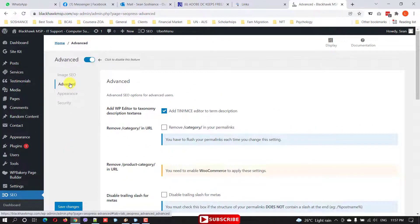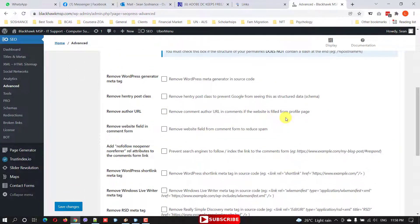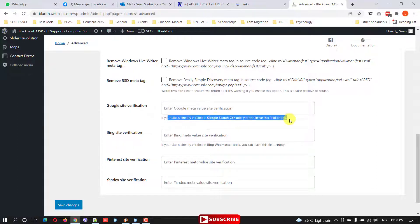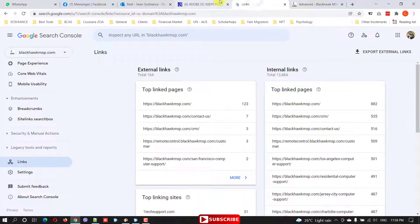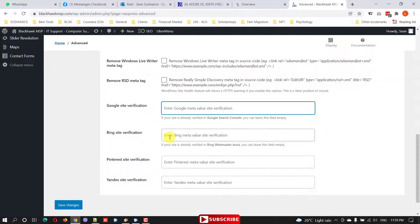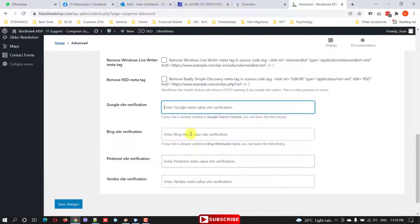You can check the option to automatically set up the image title and alt text, but I strongly recommend doing them manually — it will be better for search engines. In Advanced Options, for example, you can remove the category from the URL, remove the author URL, or remove the website field from comments. For Google Site Verification — when you connect your website with Google Search Console — I've linked a video in the description. You can also verify and link your website with Bing, Pinterest, and Yandex, which are also search engines worth considering.